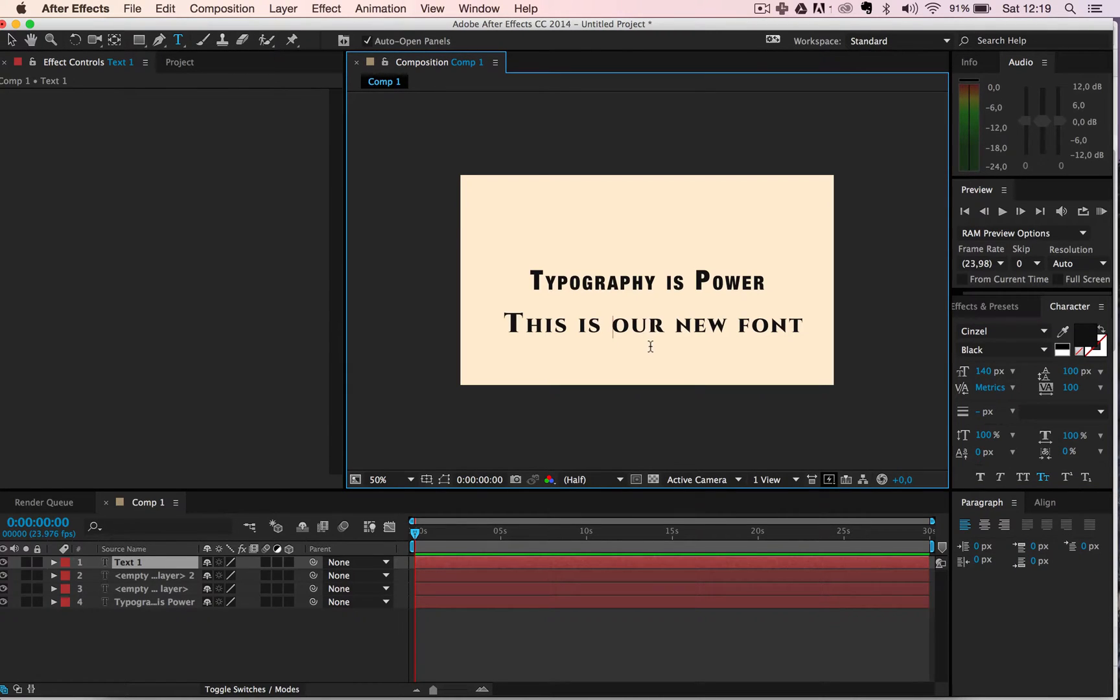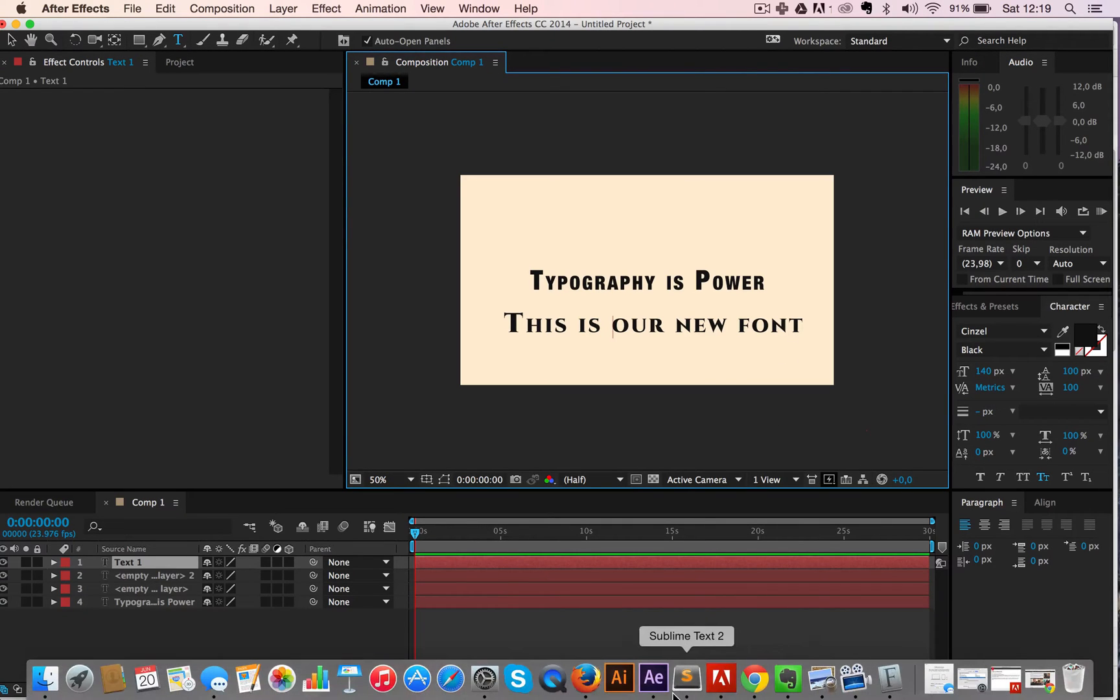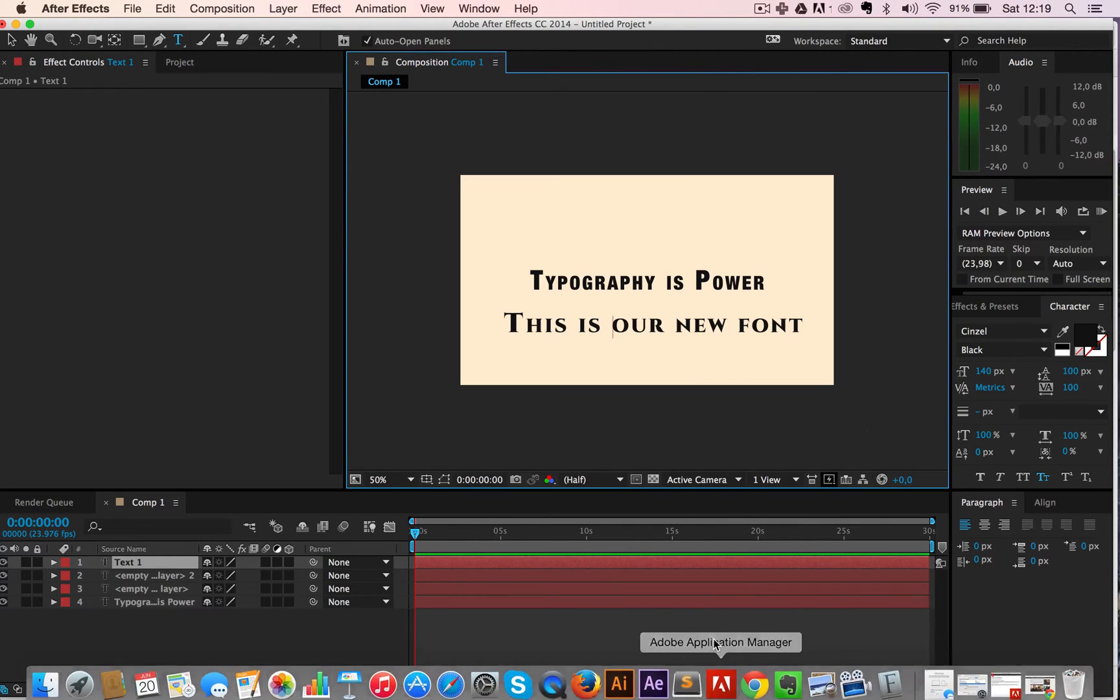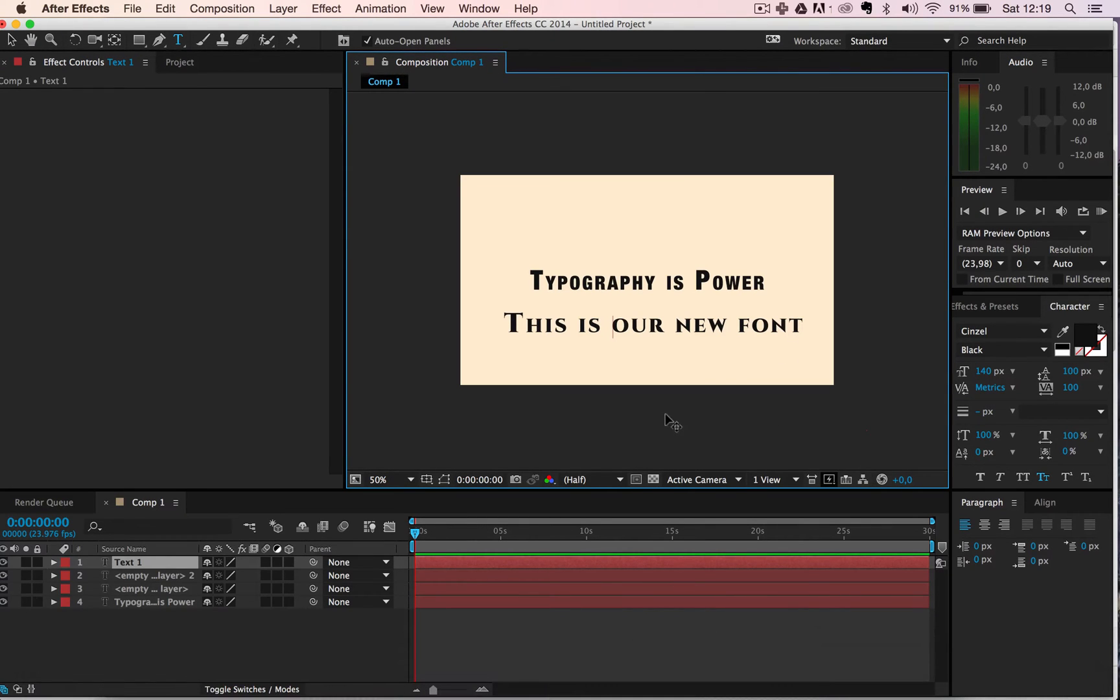And this will work for Illustrator and Photoshop as well. I'm not sure about all the other Adobe products but I know it works in those two. So you don't need to do this for every single application - now this font is on your computer.